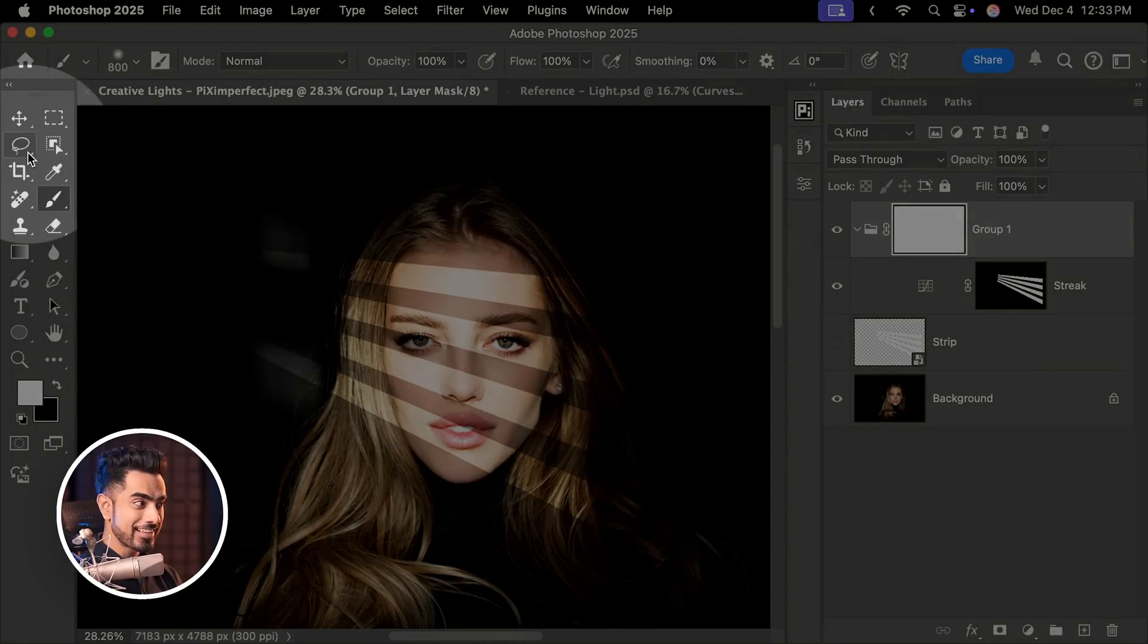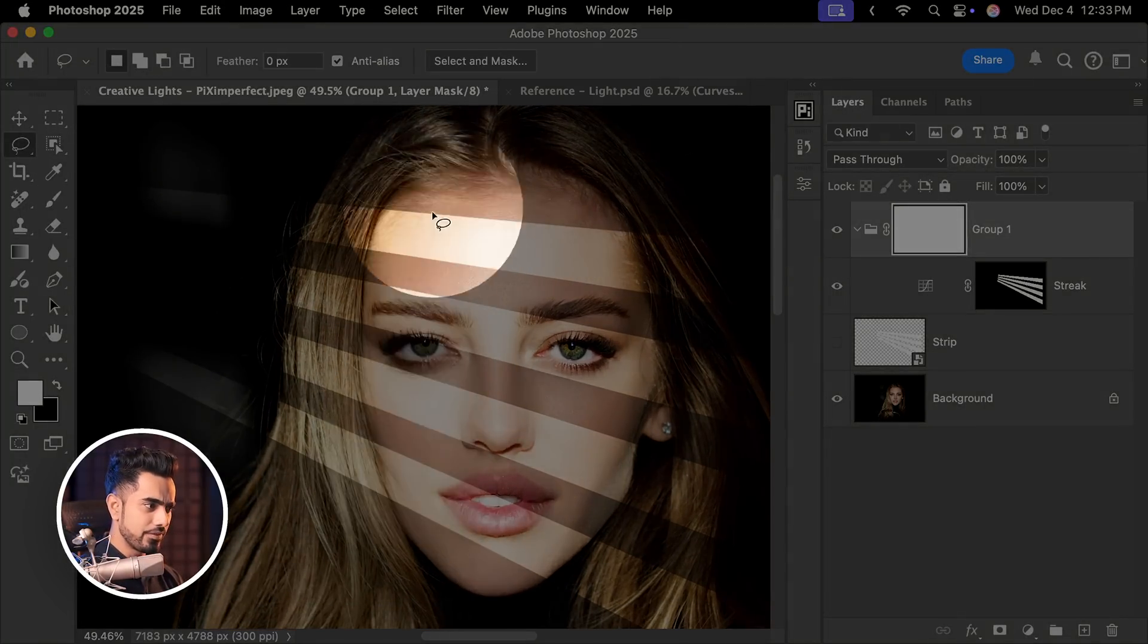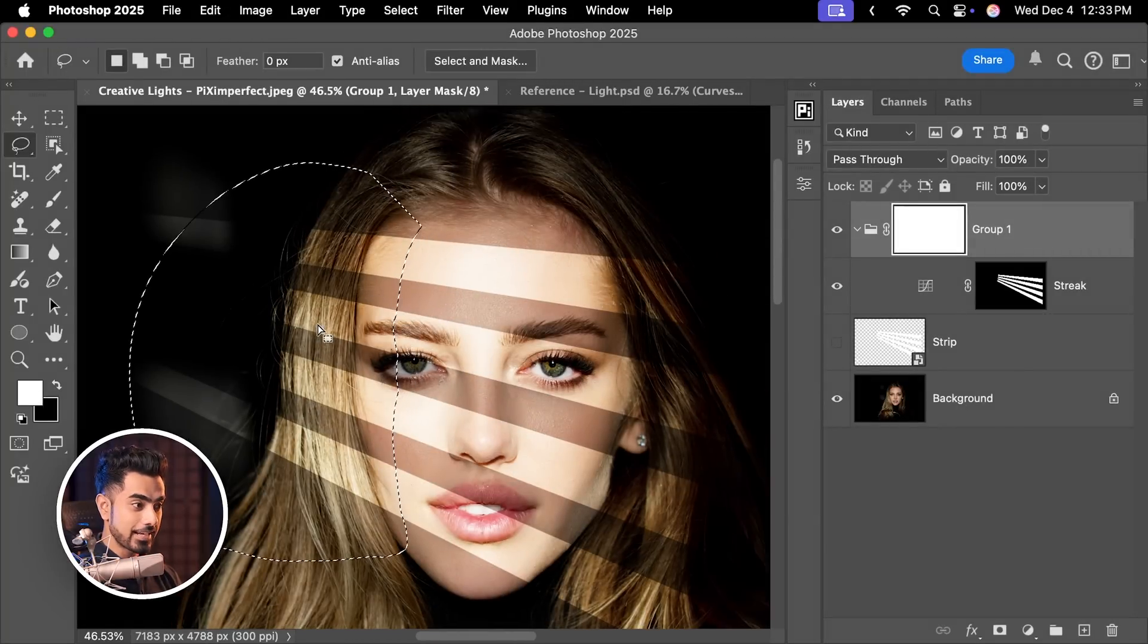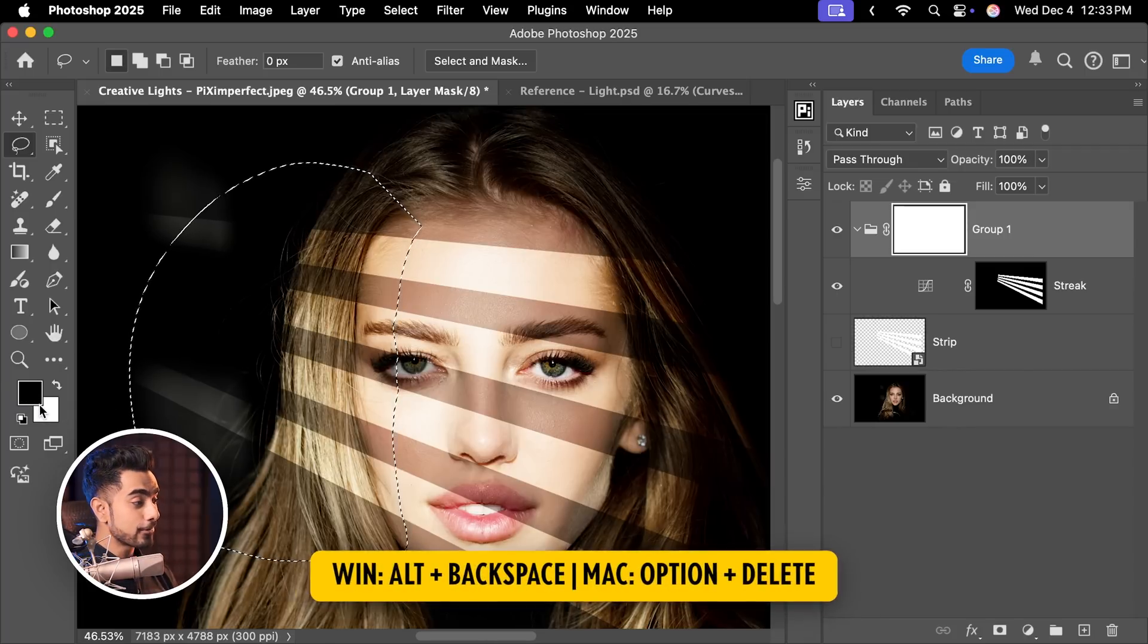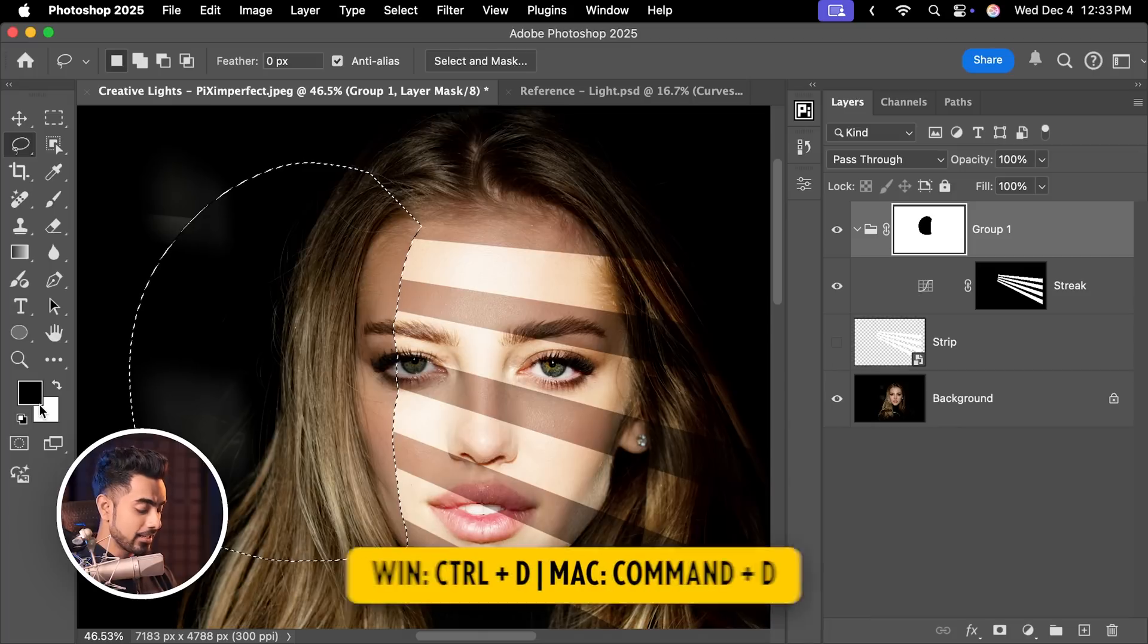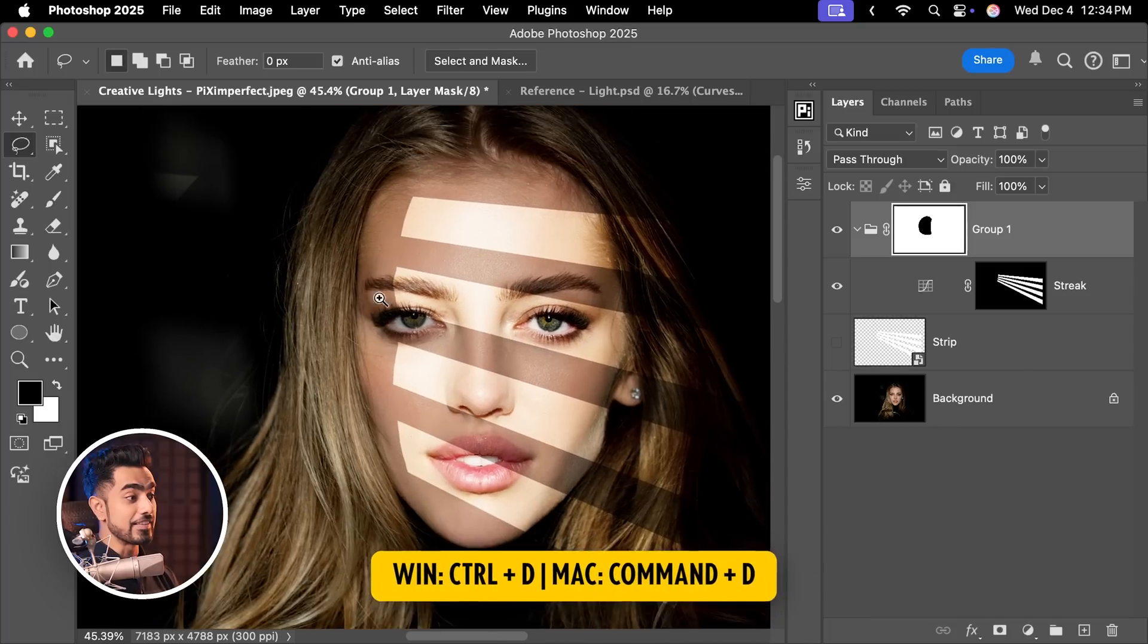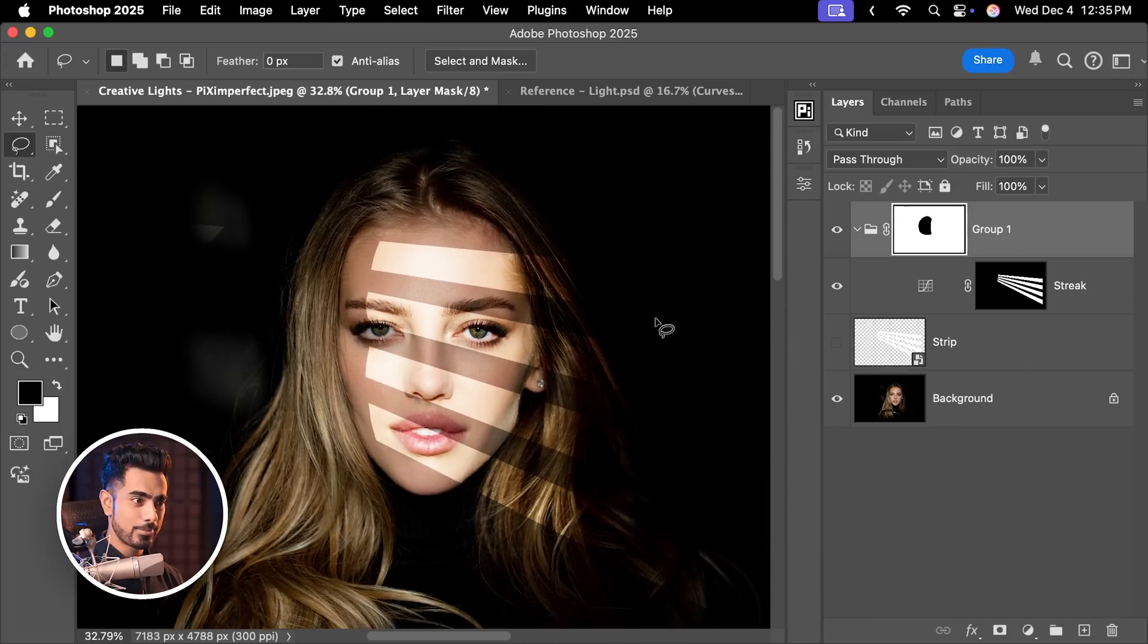So let's take the Lasso tool here and first of all, let's remove this side of it. So I'm going to carefully make a selection according to the contours of her face. Now with the selection active, with the foreground color black, press X to toggle between the foreground and the background, press Alt Backspace or Option Delete. Press Ctrl or Command D to deselect. This looks fantastic so far.